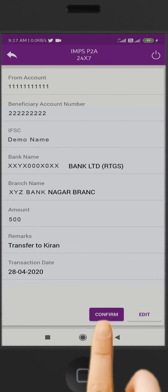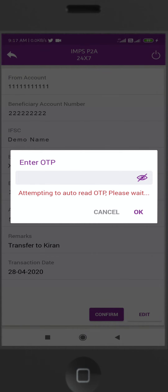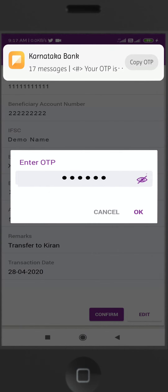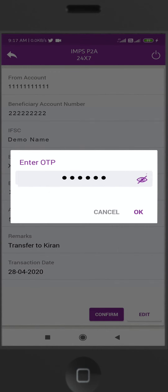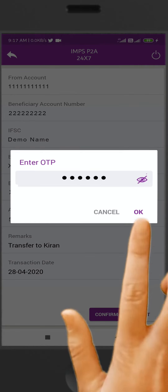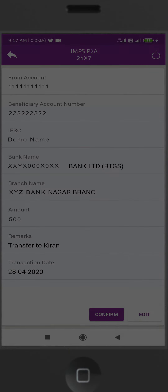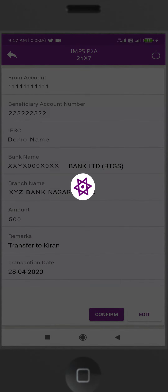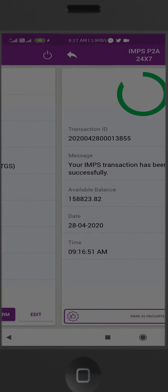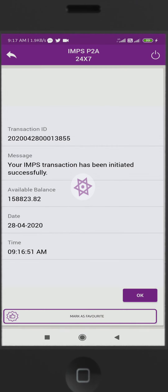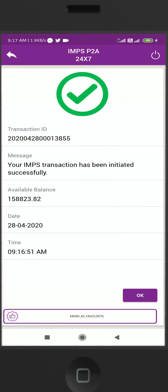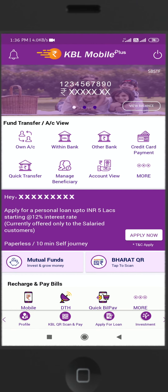Click on Confirm. The OTP will be auto-read. You will receive an SMS for debit confirmation. Click on OK.